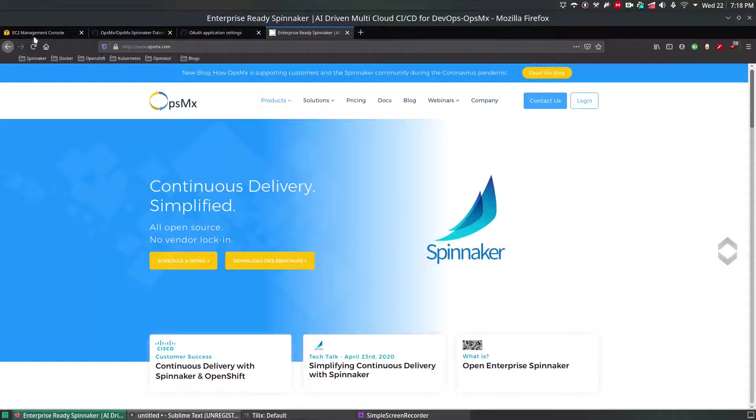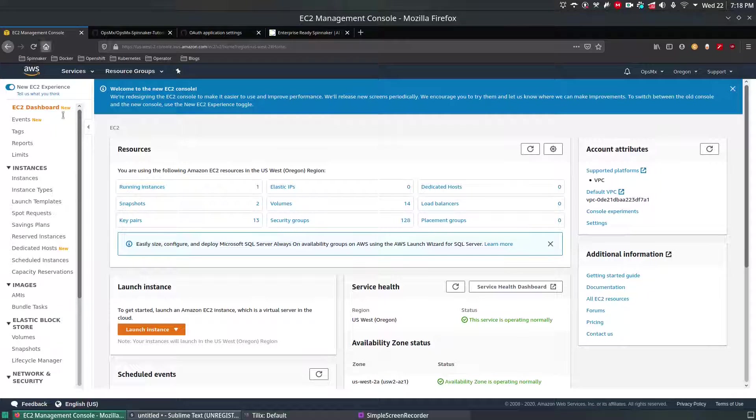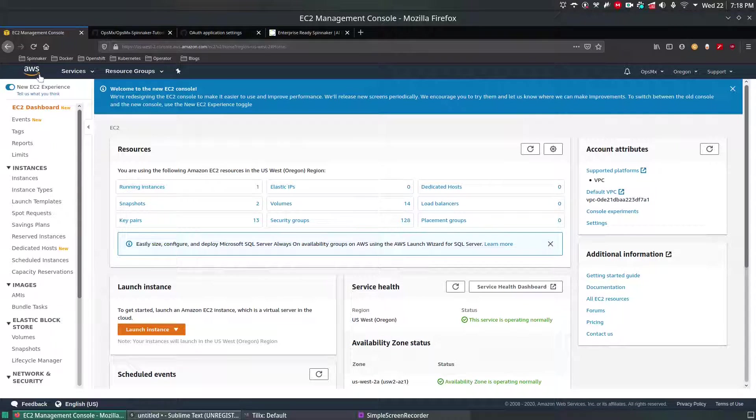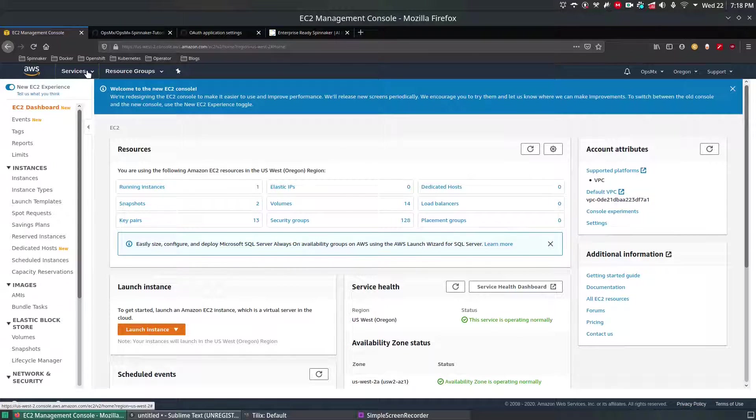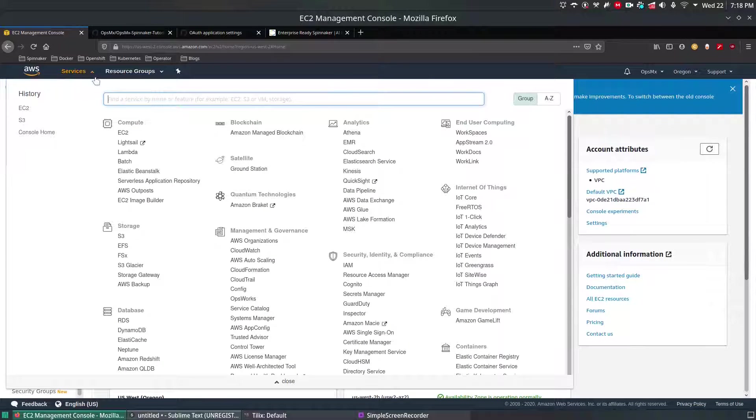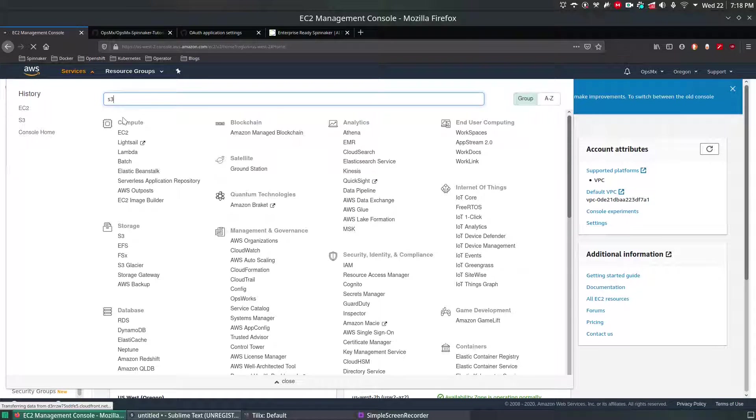For that, I've logged into Amazon S3 console. Search for services and type S3. We can get S3, so navigate to S3 now.